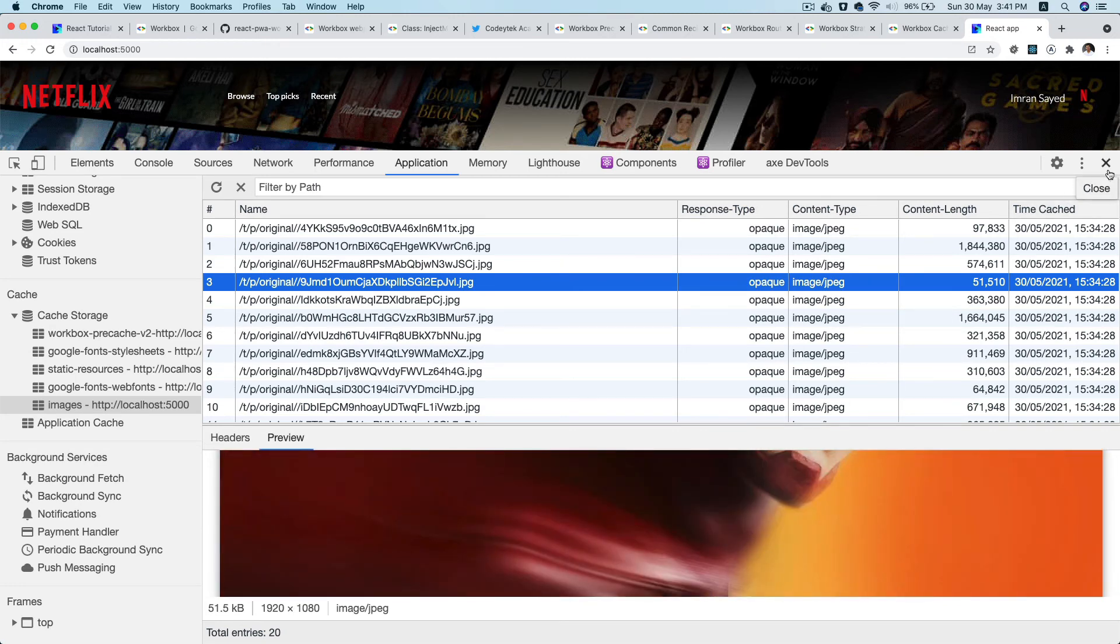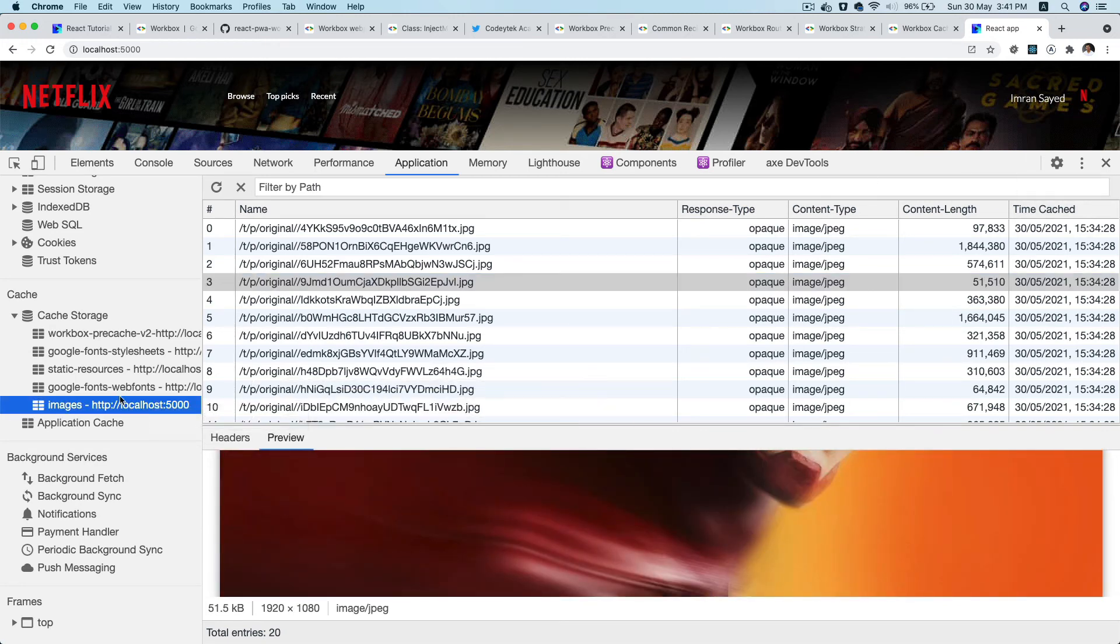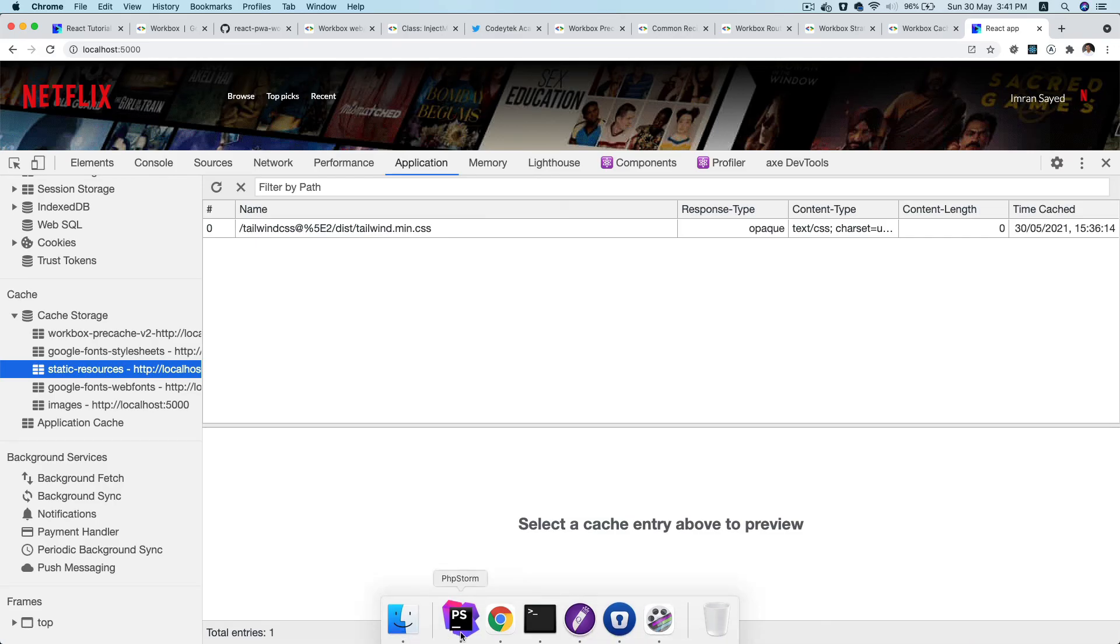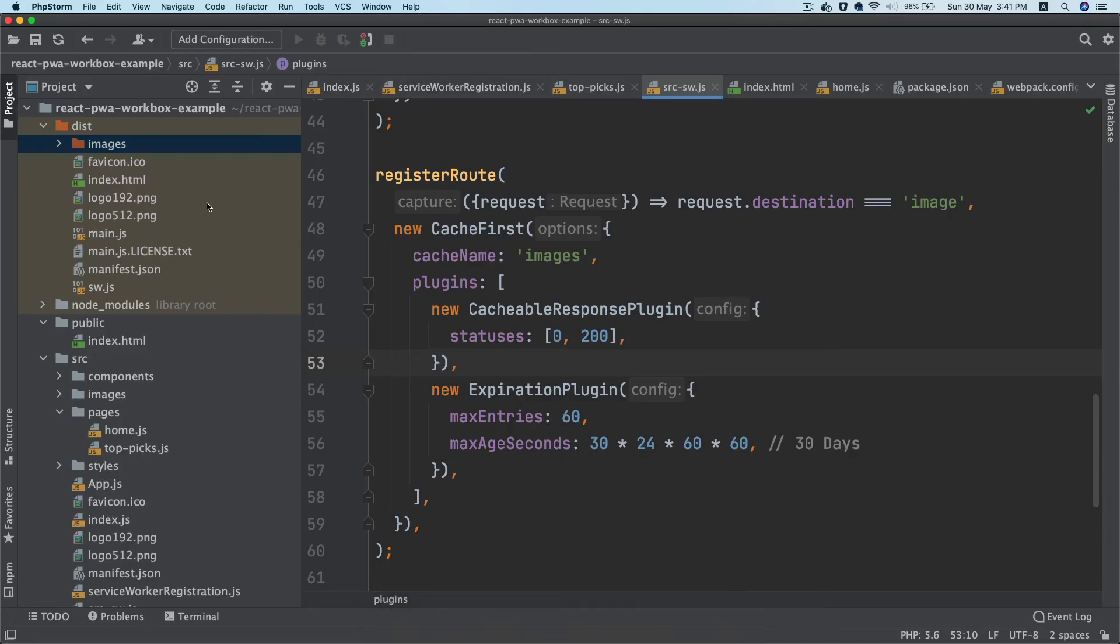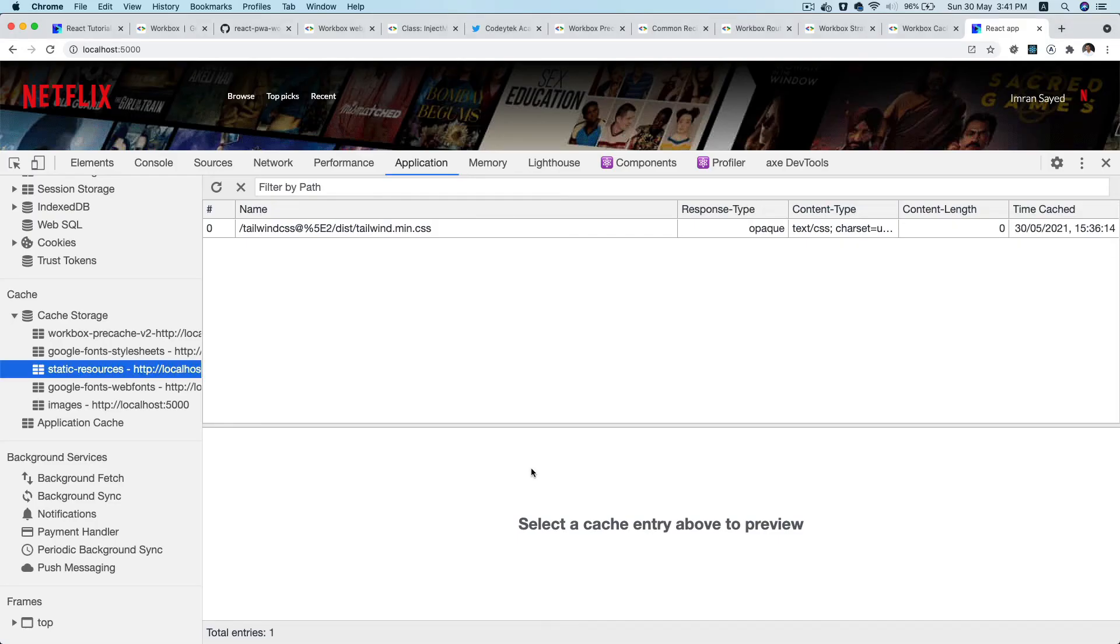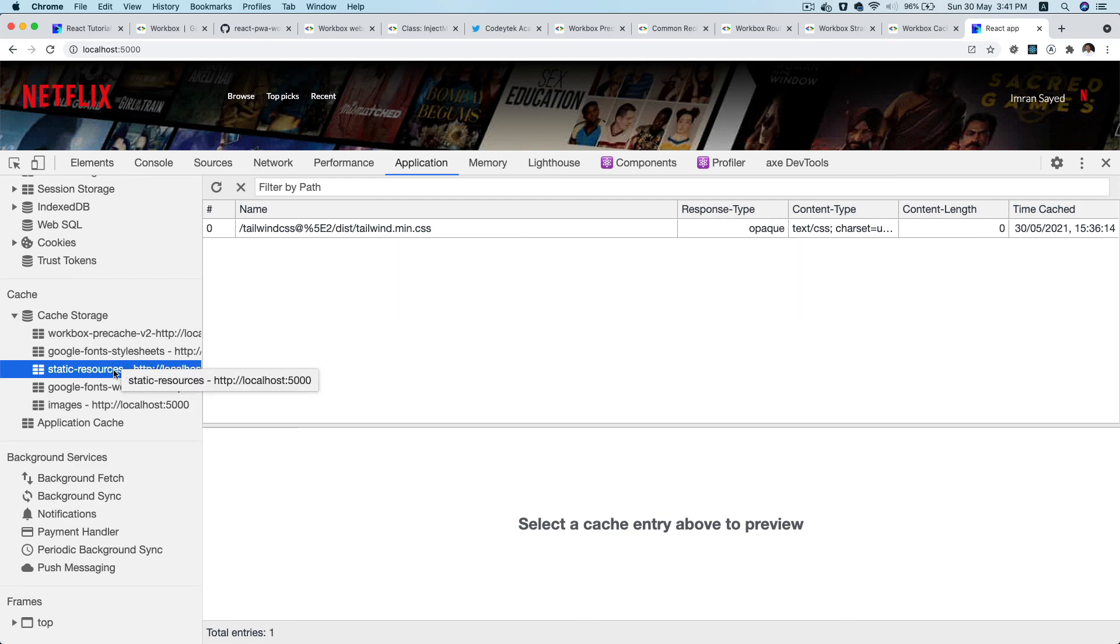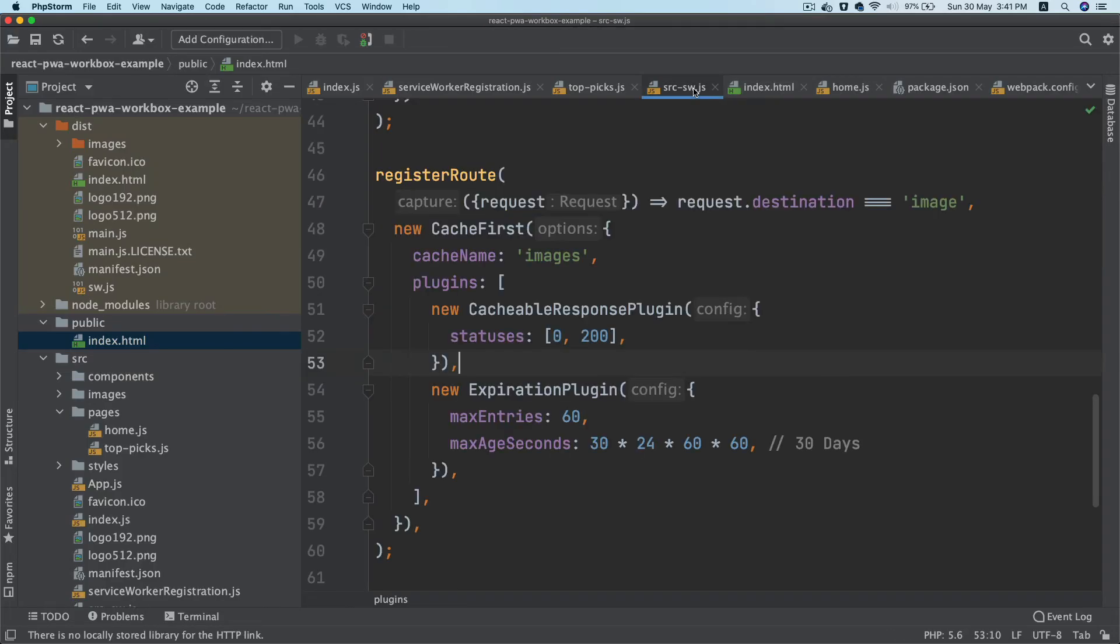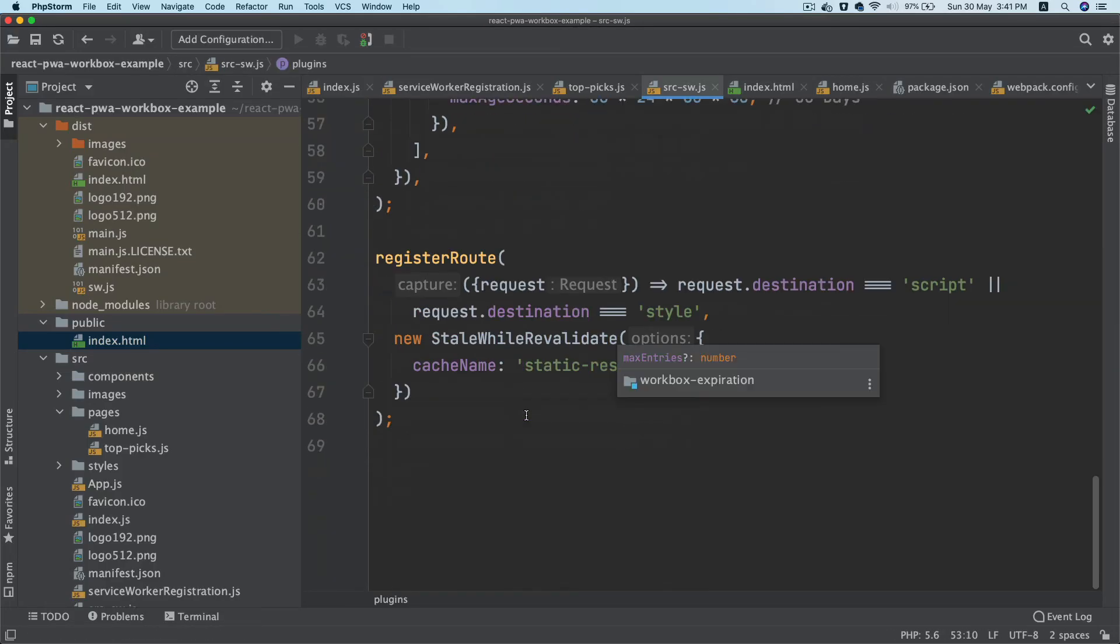Awesome! So we have got our images. We also have static resources cached. Remember that we have the Tailwind inside of the index.html - we are sourcing it from unpkg.com, tailwind.min.css.